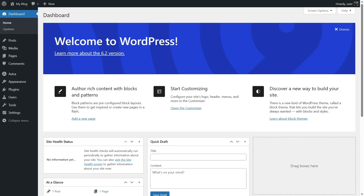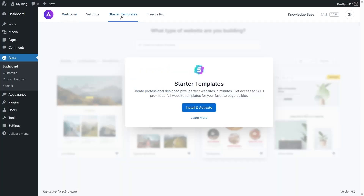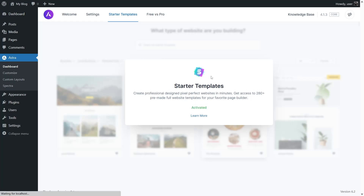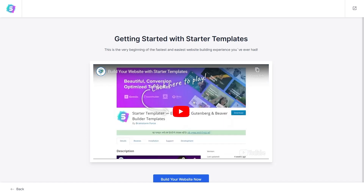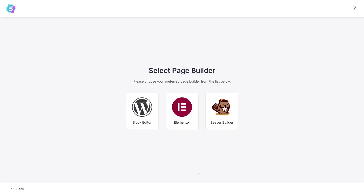Hover over 'Astra' and click 'Dashboard'. From here, you can install the Starter Templates plugin by clicking the install button, or go to 'Starter Templates'. It will prompt you to install and activate the Starter Templates plugin — click 'Install and Activate'. Once activated, click 'Build Your Website Now'. It then asks you to choose a page builder: the Gutenberg block editor is the default, but Elementor and Beaver Builder are also popular options. For our website, I'm going to pick the Gutenberg block editor.